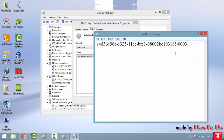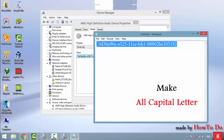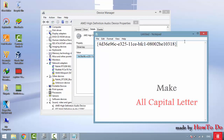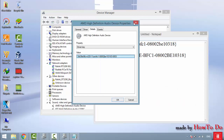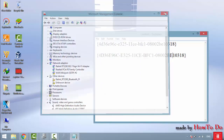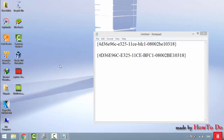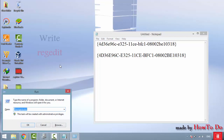Paste the driver key value into Notepad for future reference. Then remove the last part of the value and make all the remaining characters capital letters. After making it capital, close everything.